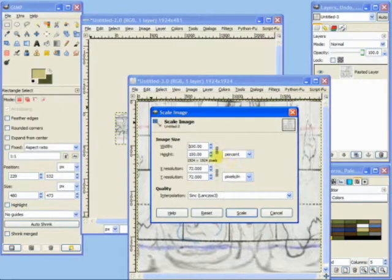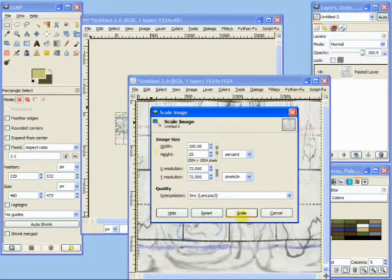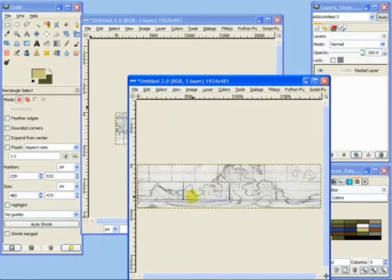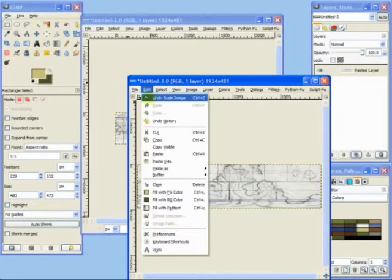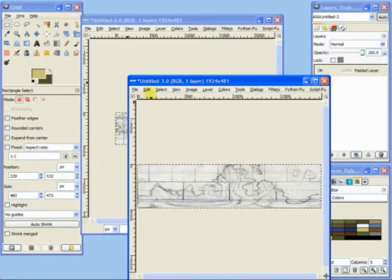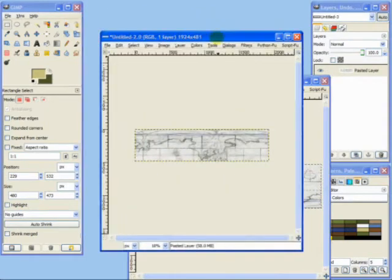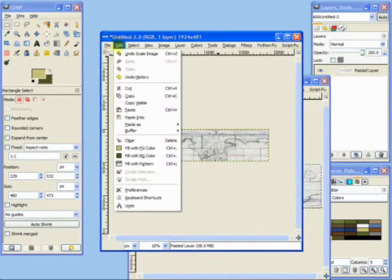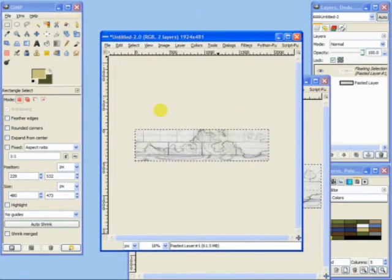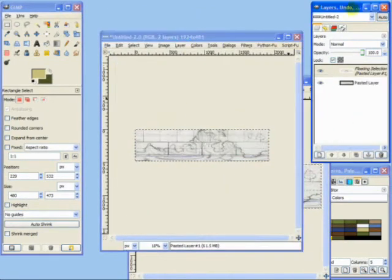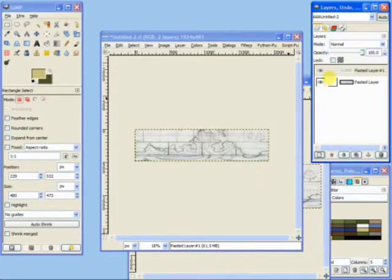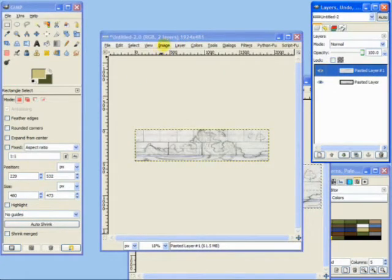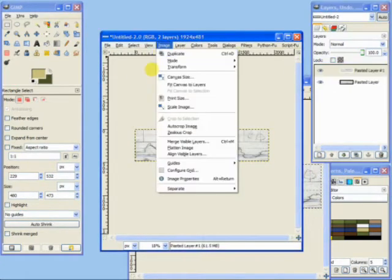Now I'm just going to do the same 25% rescale in the vertical direction. And select all, copy and paste it in as a new layer. Here we are, we've got the two hemispheres.